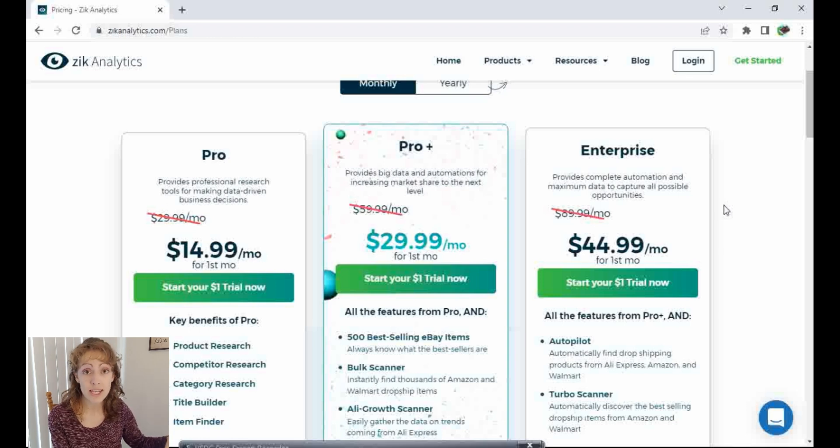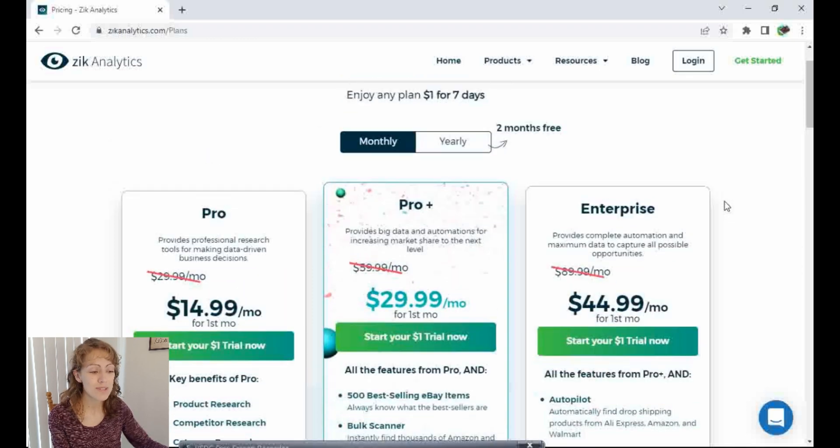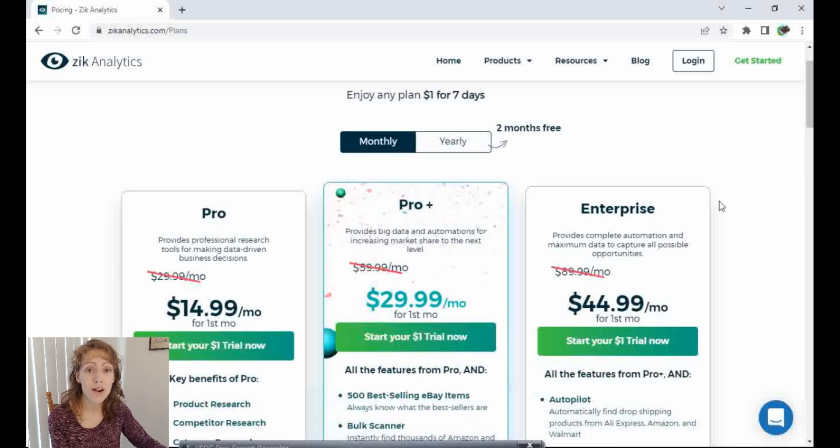I will leave an affiliate link to Zik Analytics in the description box below this video. And I hope this video is interesting to you. Good luck on your product research. If this video was interesting or helpful to you, please hit that like button. That really helps me out with the YouTube algorithm, and I really appreciate that. Thanks, everyone, for watching. And if you enjoy this channel and want more tips on making money online or ways you can make money with the skills and tools you already have, make sure you hit that subscribe button. And I will catch you in my next video.